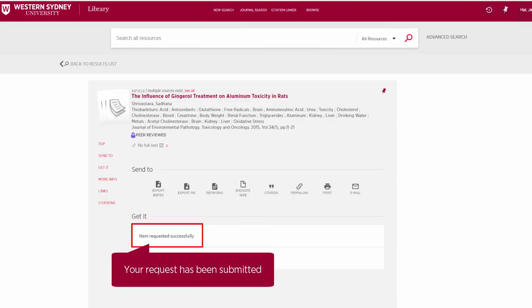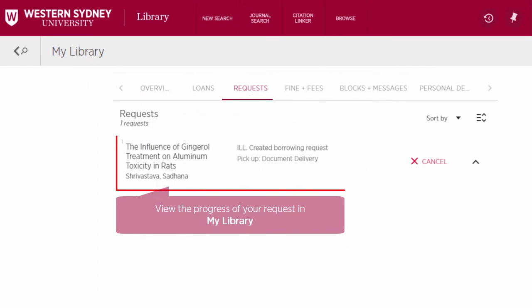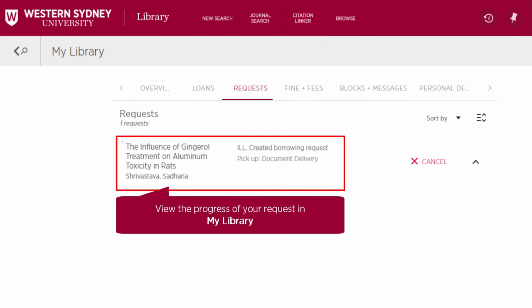Your request has now been submitted. And its progress can now be viewed in My Library.